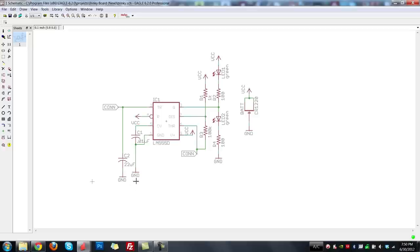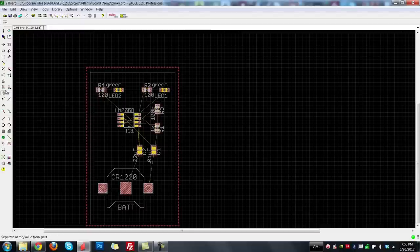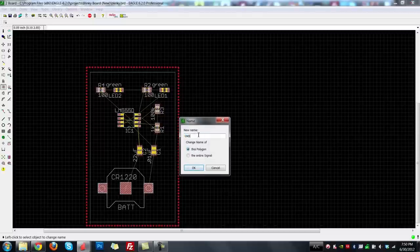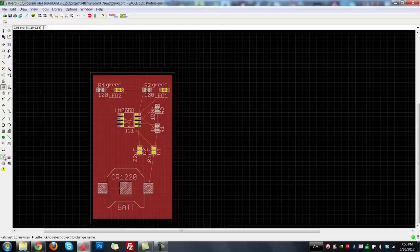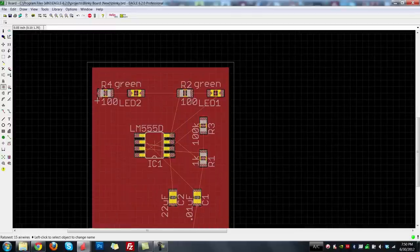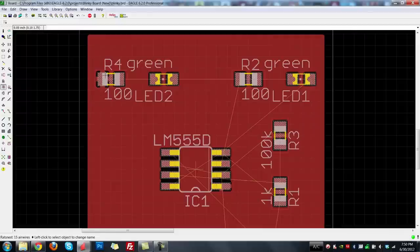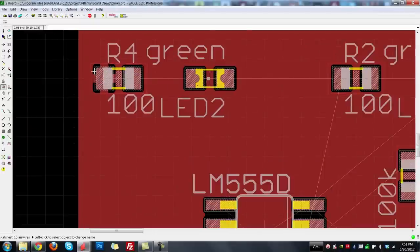Once we've drawn the polygon, we need to change its name to GND. What that does is make a connection between this polygon and the points defined as ground in our original schematic. Click 'define the name of an object,' click on the polygon, and rename it to GND. Hit OK and it's now connected to ground. Hit the rat's nest button, and it'll fill in the ground pour — leaving spaces around components but connected to ground where necessary, using thermals to make soldering easier.